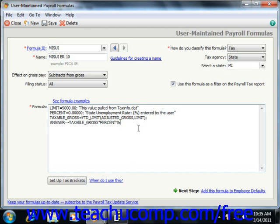You will also have constants. These are numbers that are used in equations. They can only appear on the right side of the equal sign within an equation, and they can only contain numbers or decimal points.